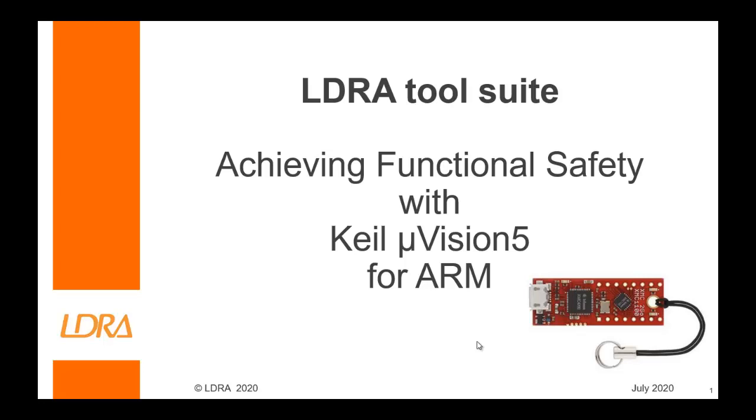Now I could have used any ARM device for this demonstration, any that's supported by the Keil Microvision 5, but the one I'm using is a Cortex M0 device, it's an XMC2Go.